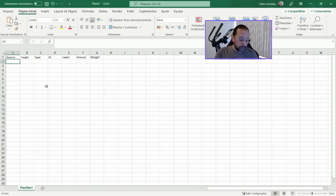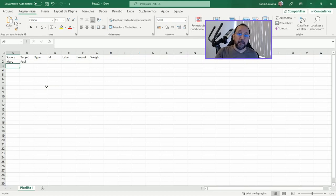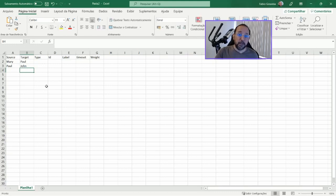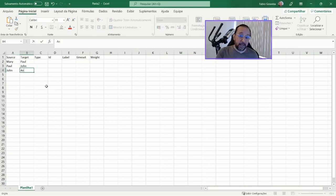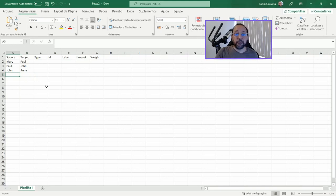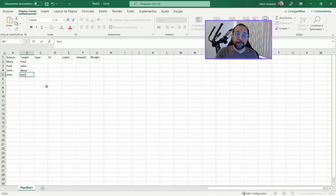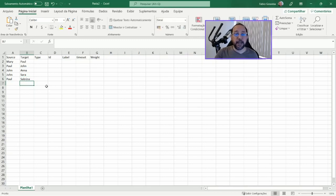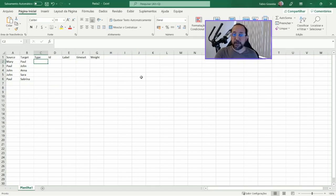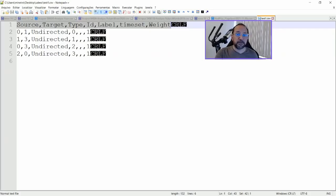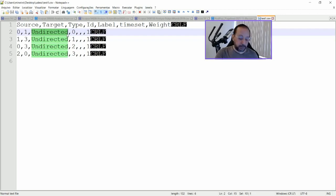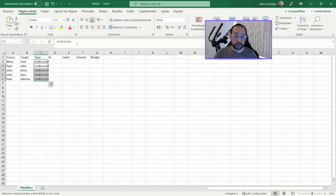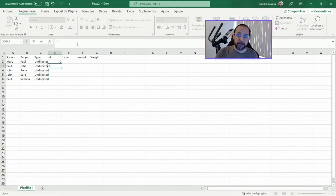Let's say that we want to say that Mary is connected to Paul, and then Paul is connected to John, and then John is connected to Anna, and then John is connected to Sarah, and Paul is connected to Sabrina. We are going to put all these as undirected.